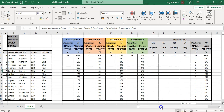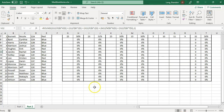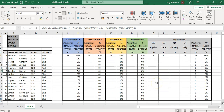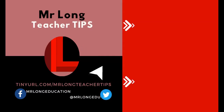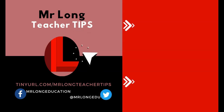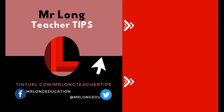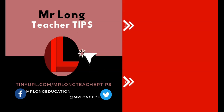That's your assessments done and all the calculations are complete. In our next video we'll look at how to do summaries at the bottom — giving information about how the class is doing overall, including grade distributions. Tune in for the next part of this series, subscribe to our YouTube channel, and share this with other teachers. Remember: don't do it the long way — do it the Mr. Long way!